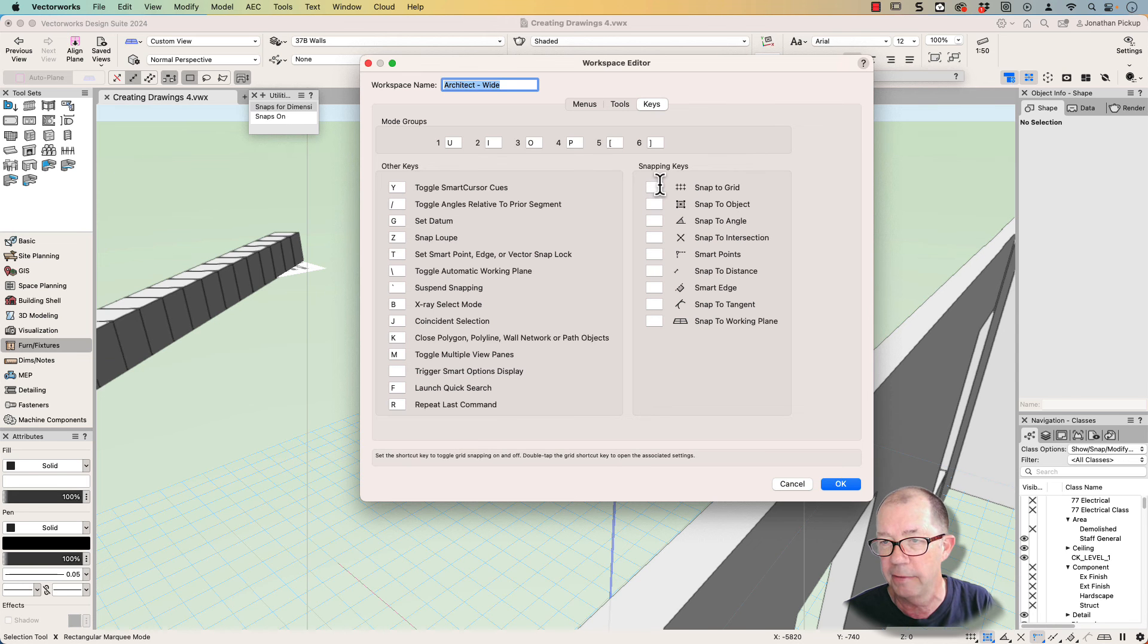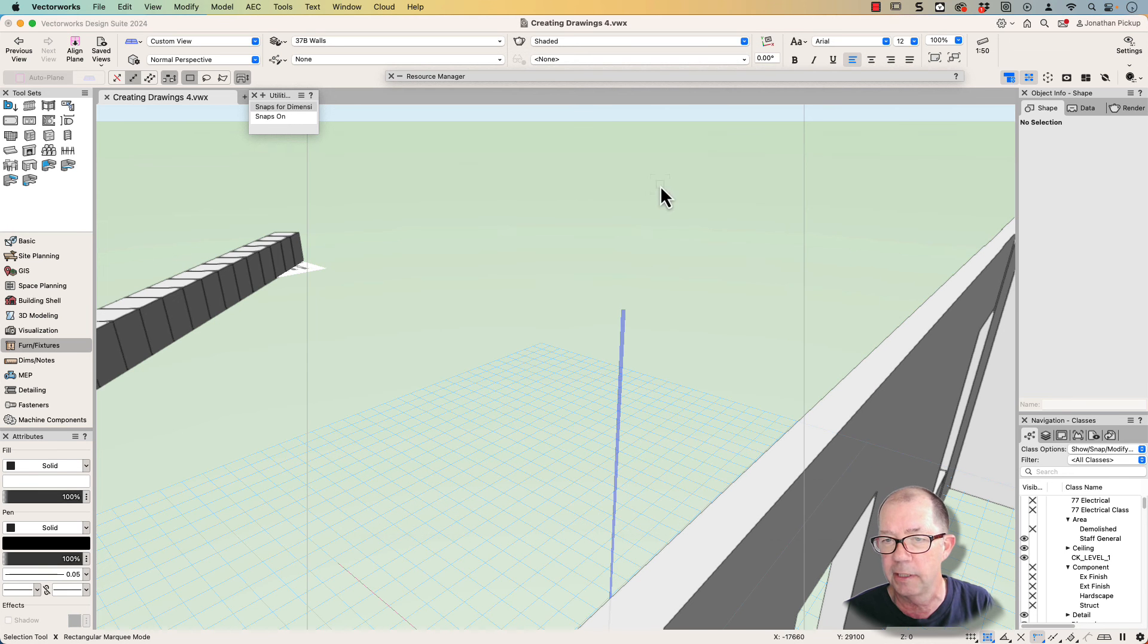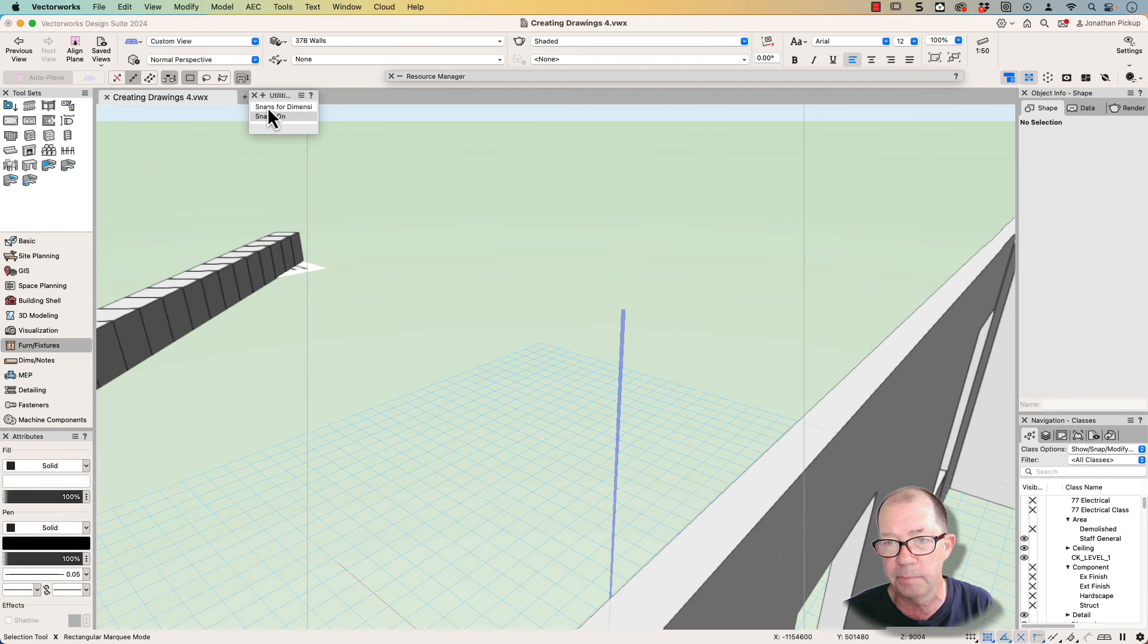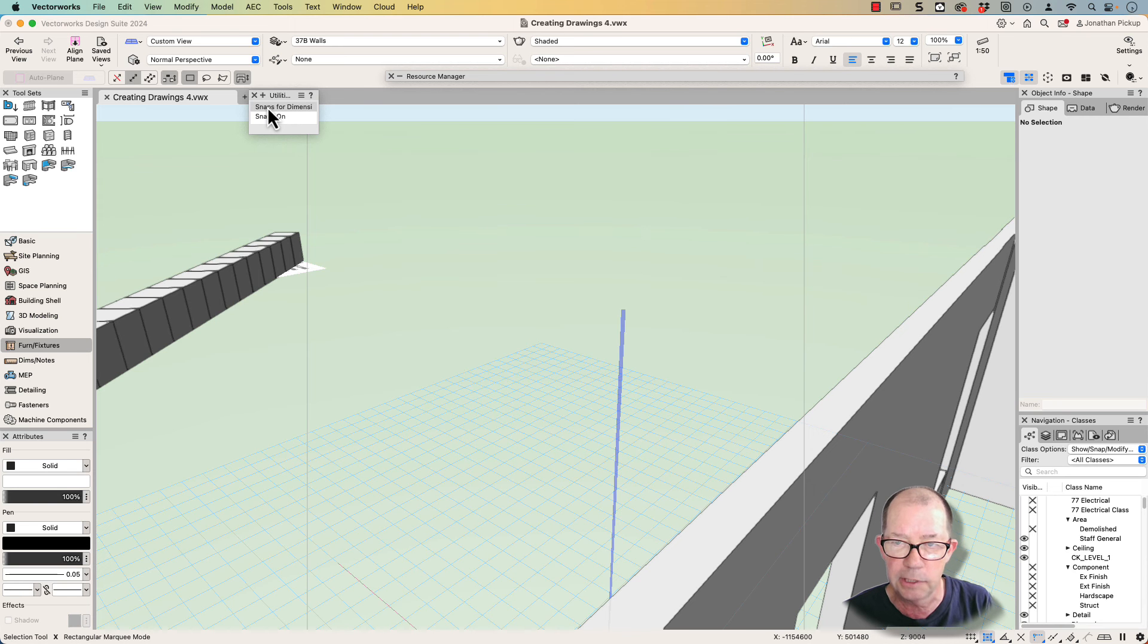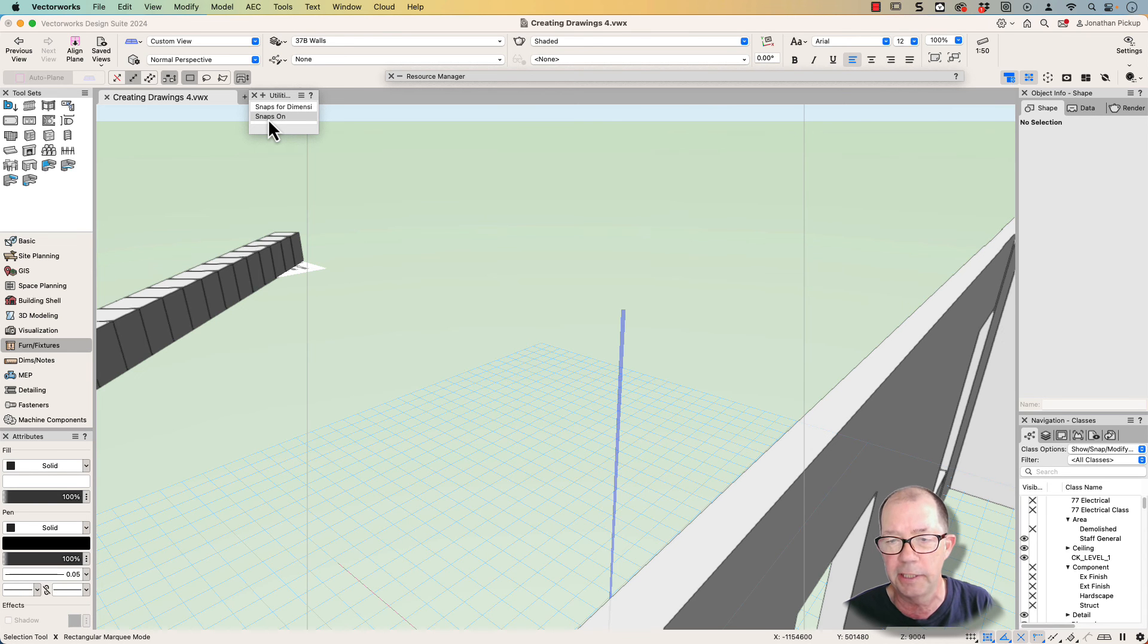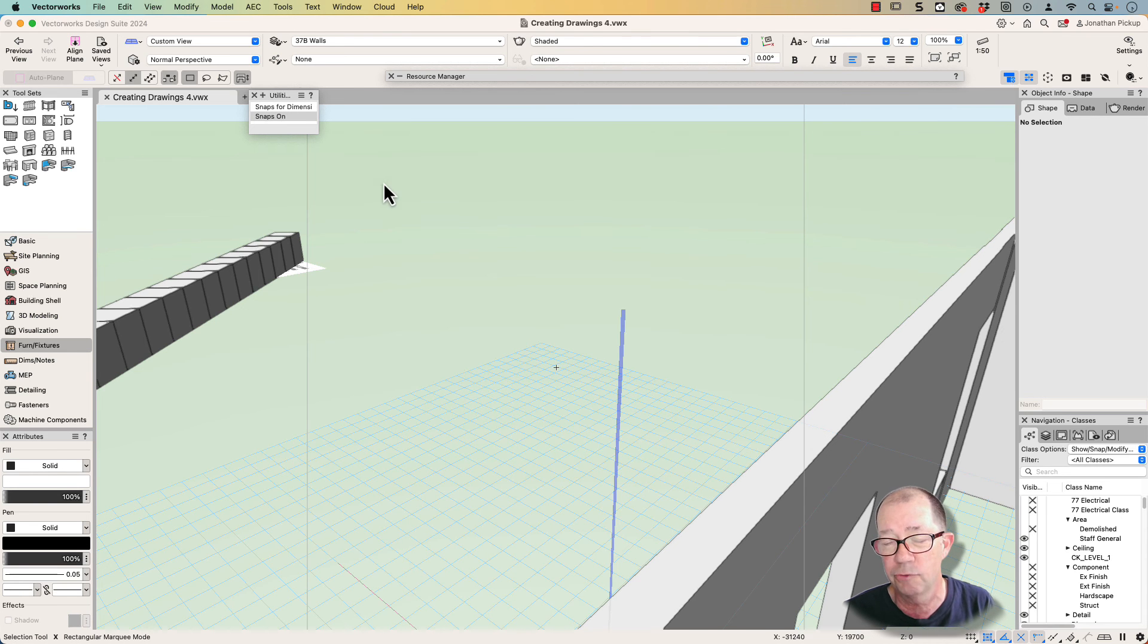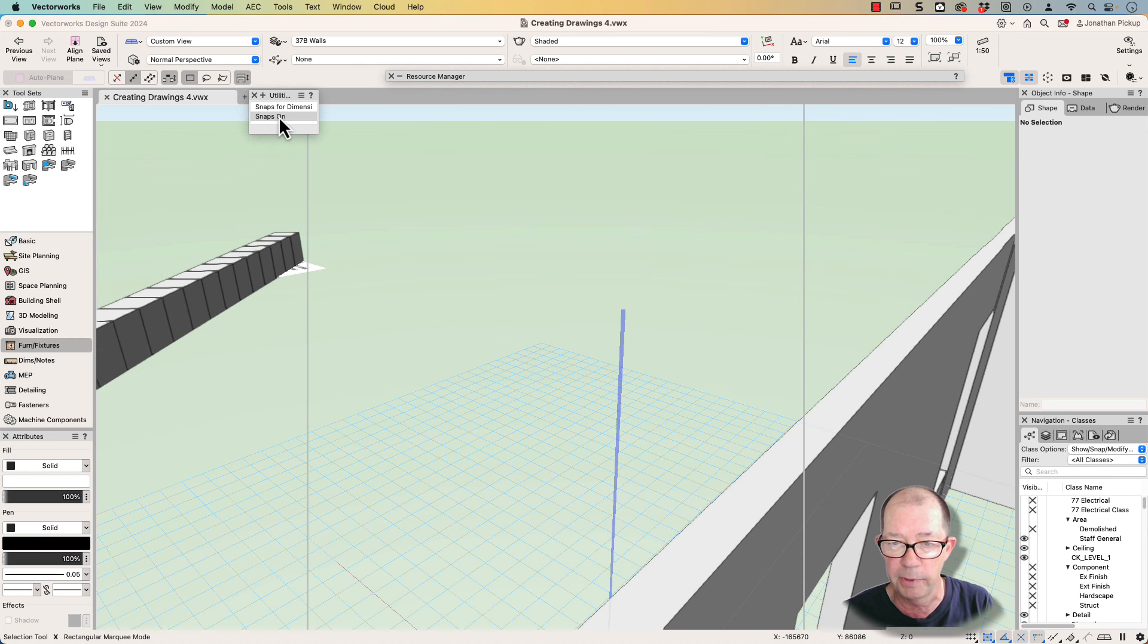But the macro works really well. I like this a lot so that when I'm dimensioning, I turn some of my snaps off. And when I'm working and designing, I turn all of my snaps on. And it works really well. This double click just turns the snaps the way that I want.